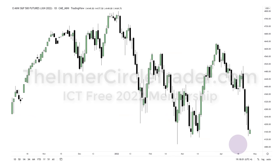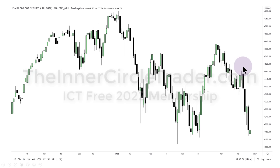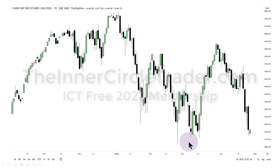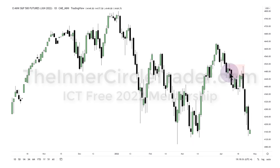Here's that daily chart with the bearish order block I was referring to. The high of it is the level we don't look for price to be traded to — and you can see we didn't even get there. Price routed up into the order block, then had the expected weakness as we moved into May, reaching into those relative equal lows.